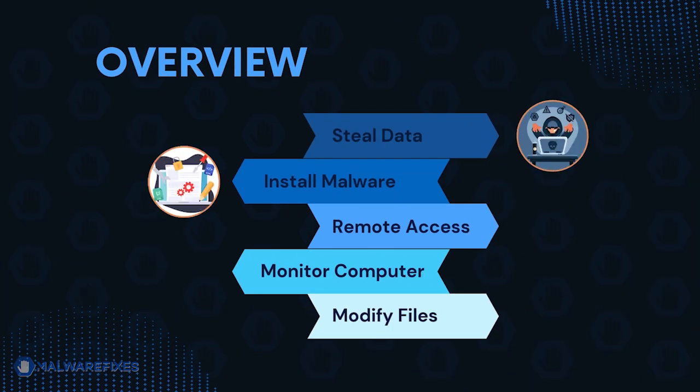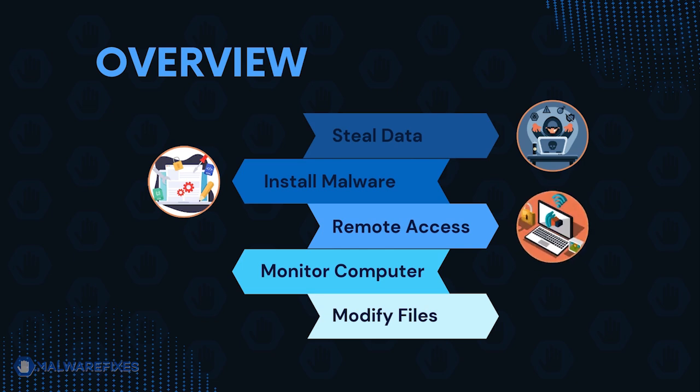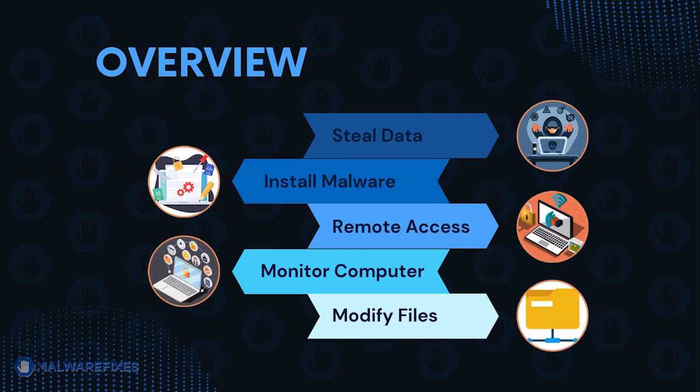Trojans can steal data, install more malware, or give unauthorized access to your system, monitor activities, and modify system files.